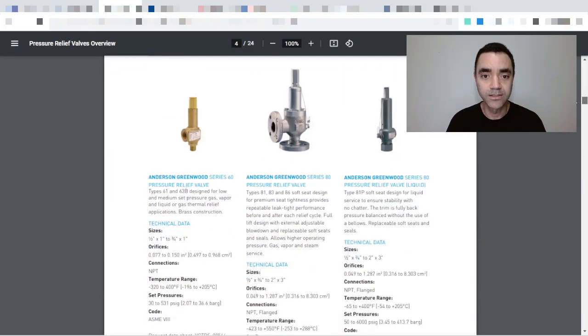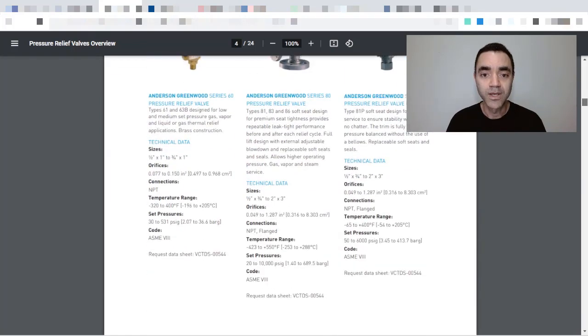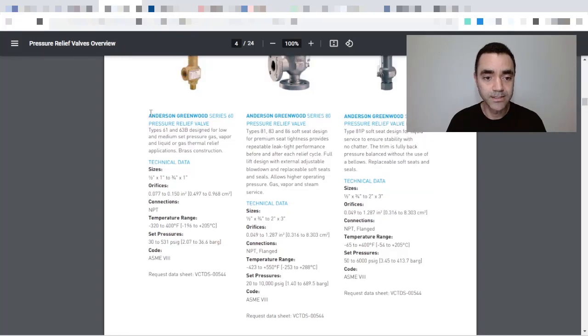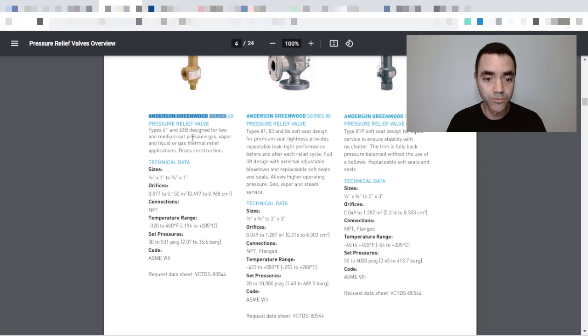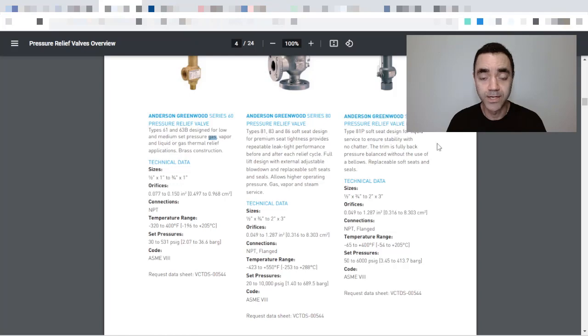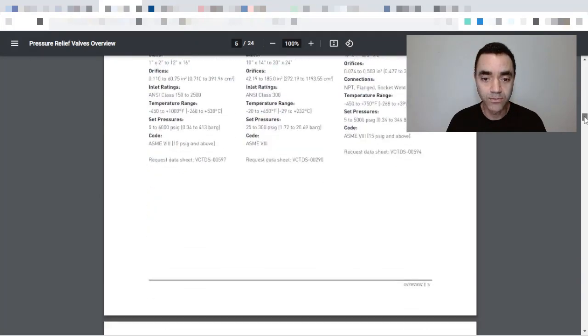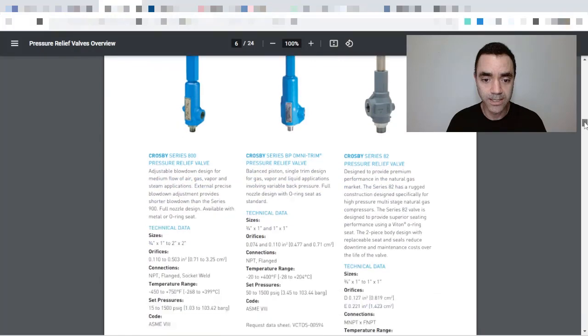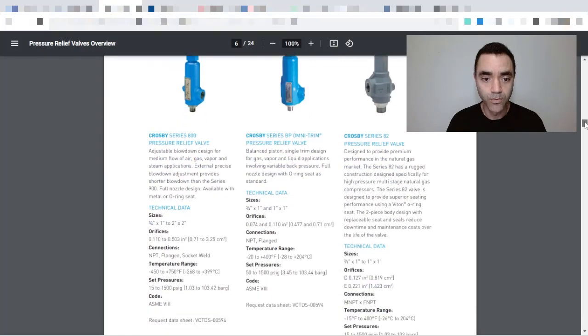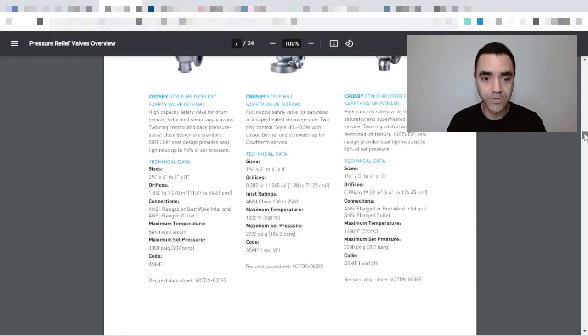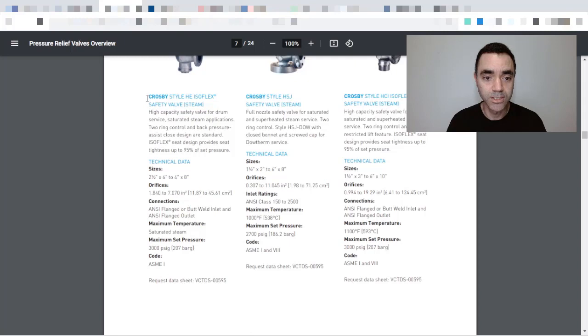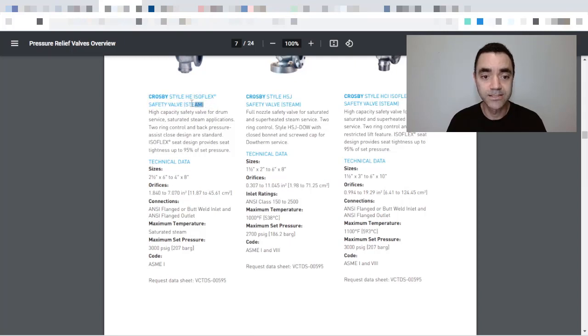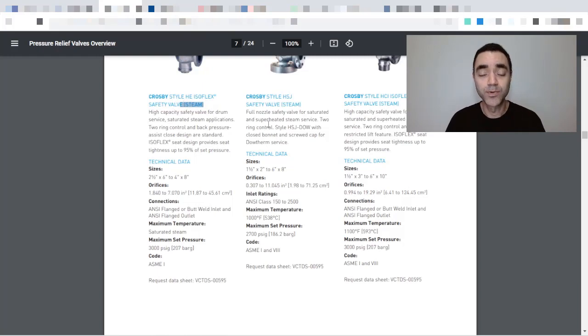While the pressure relief valves are used for other gases including steam. So if we navigate in the catalog, we will see for instance that the Anderson Greenwood Series 60 are able to set pressure for gas, vapor, liquid, or gas thermal relief applications. And if we go down in the catalog when we get the safety valve, here we have the Crosby style safety valve with service as steam.